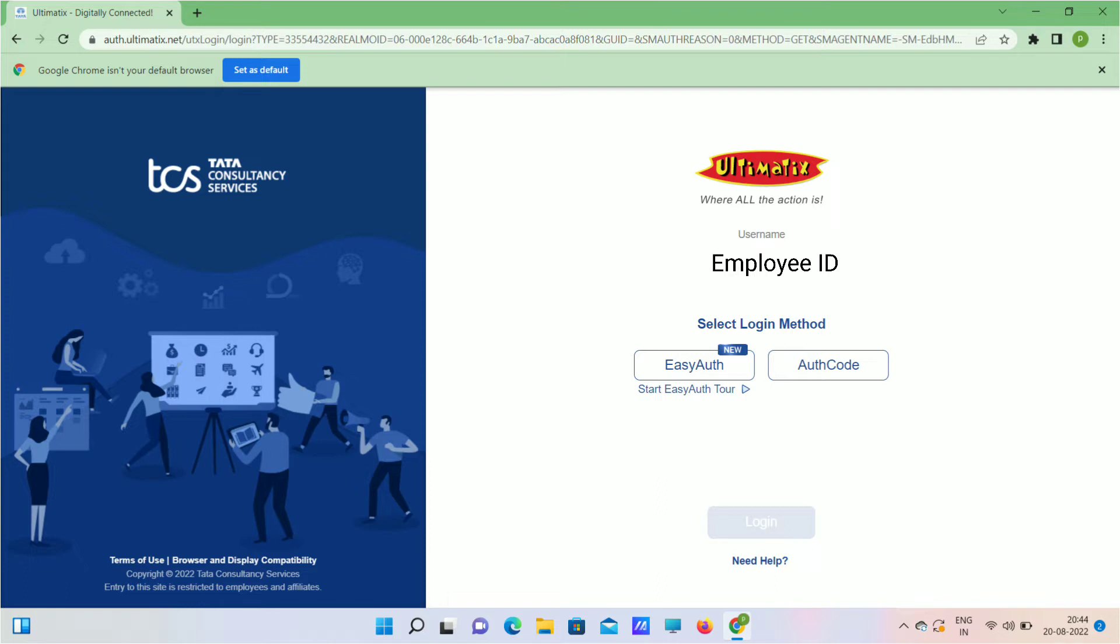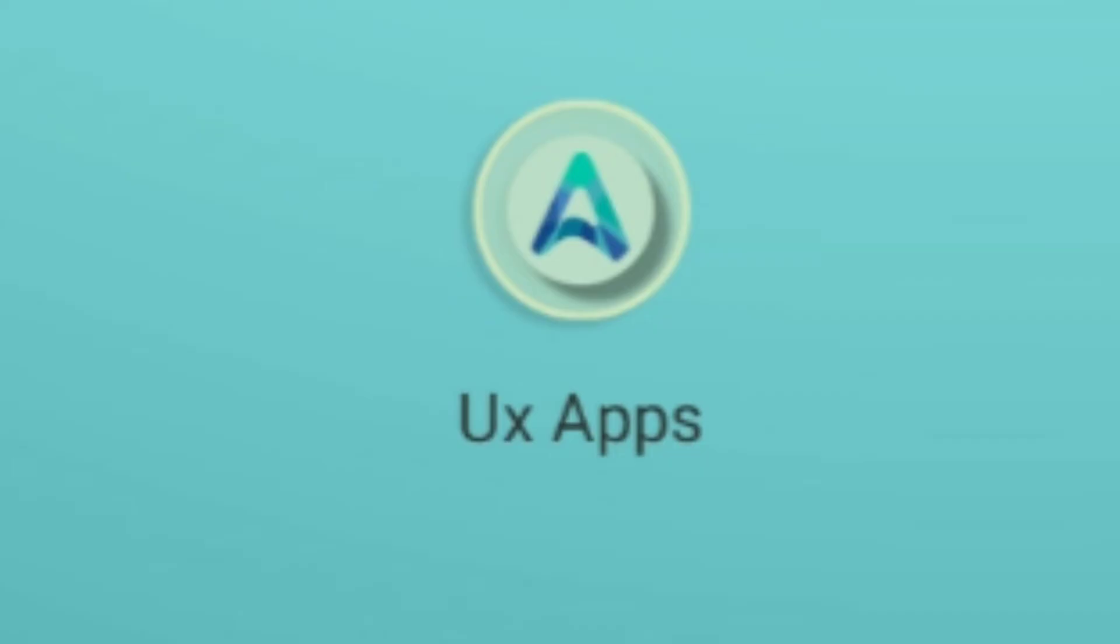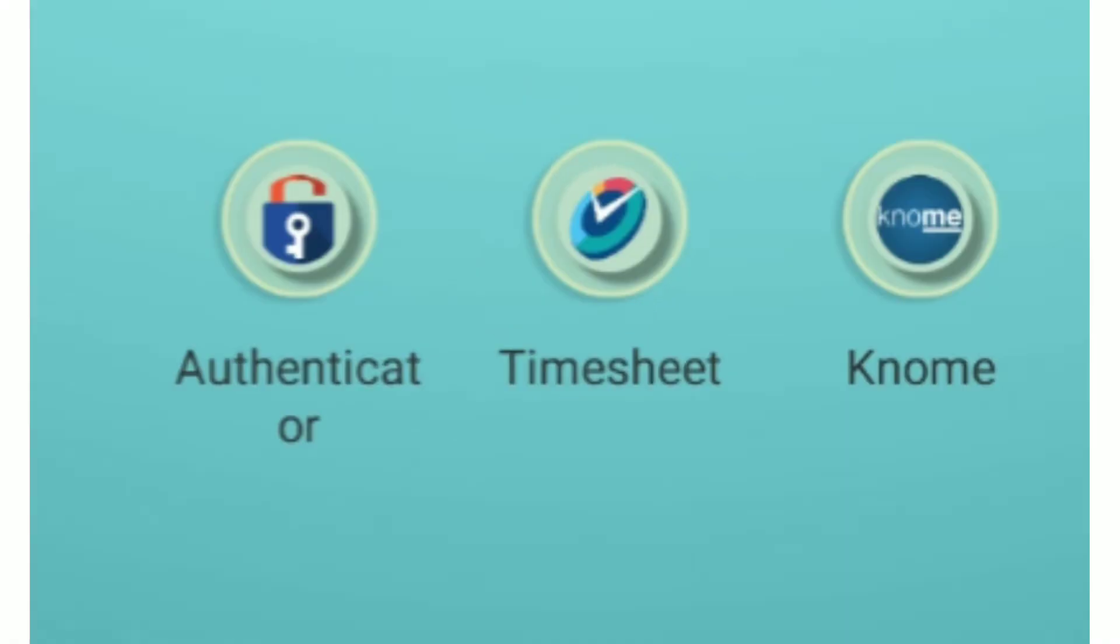Now login to Ultimatix with your new password. In mobile, you can see download UX apps, so download UX app and install. From that UX app, download these apps.